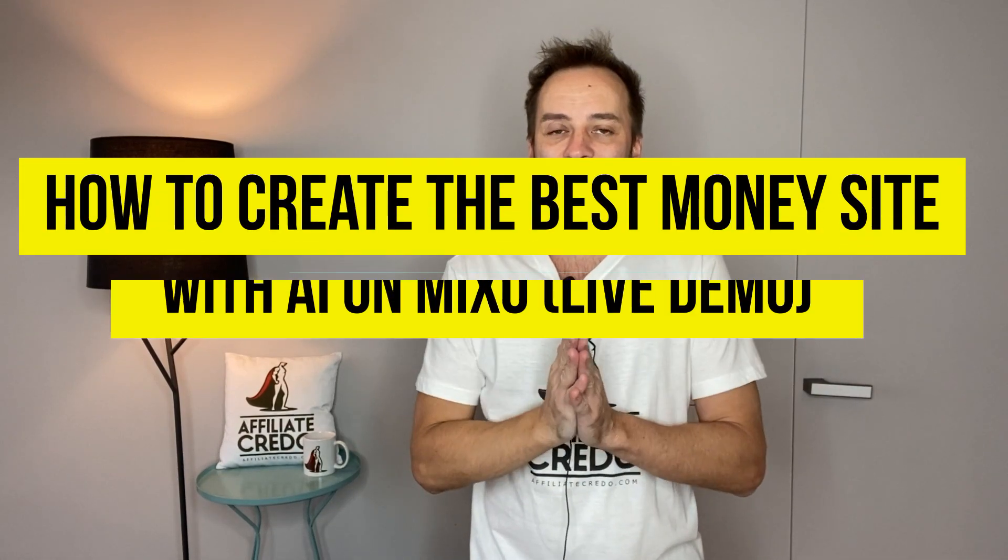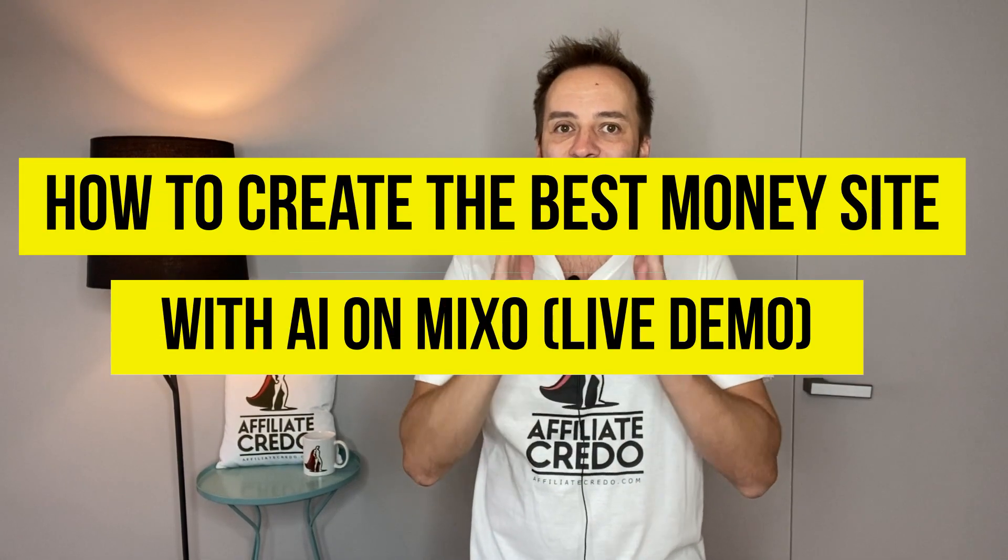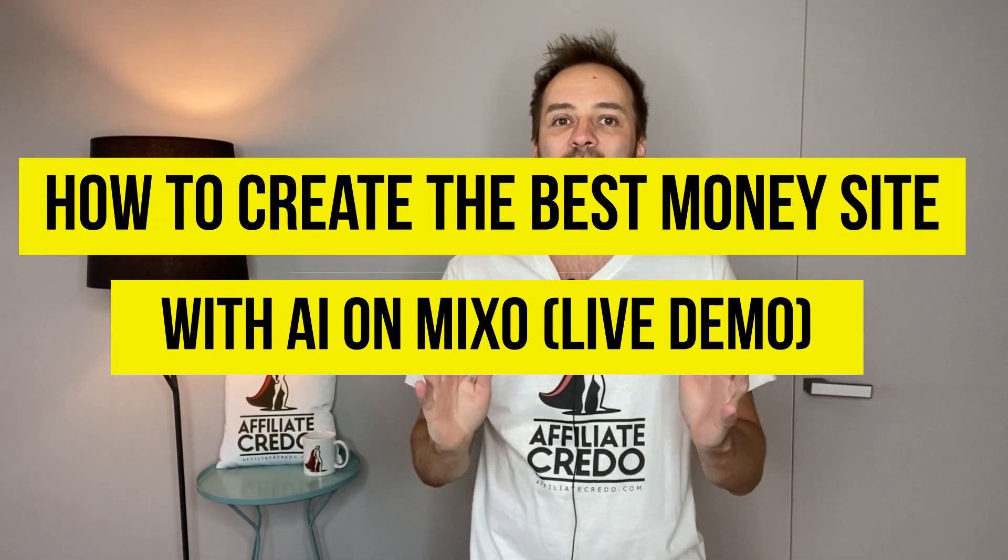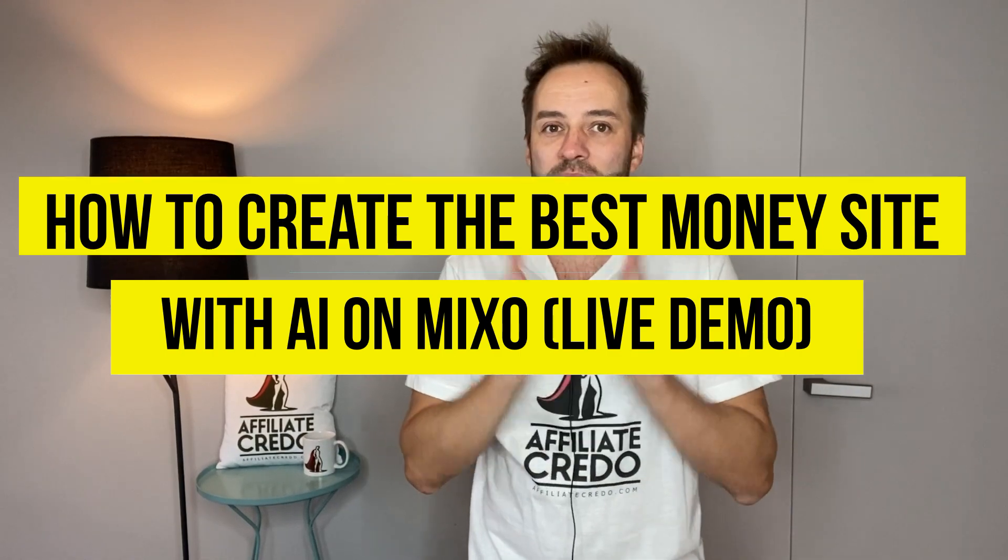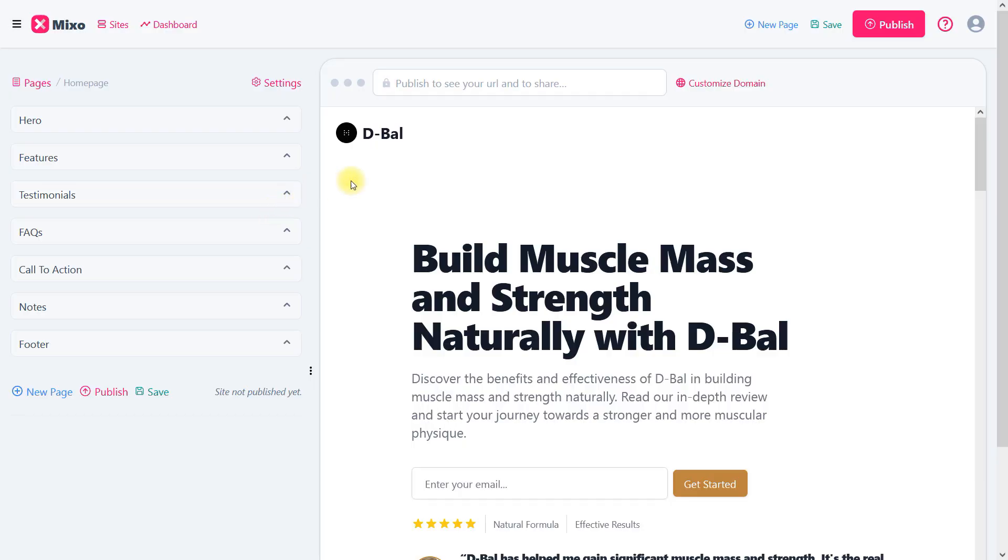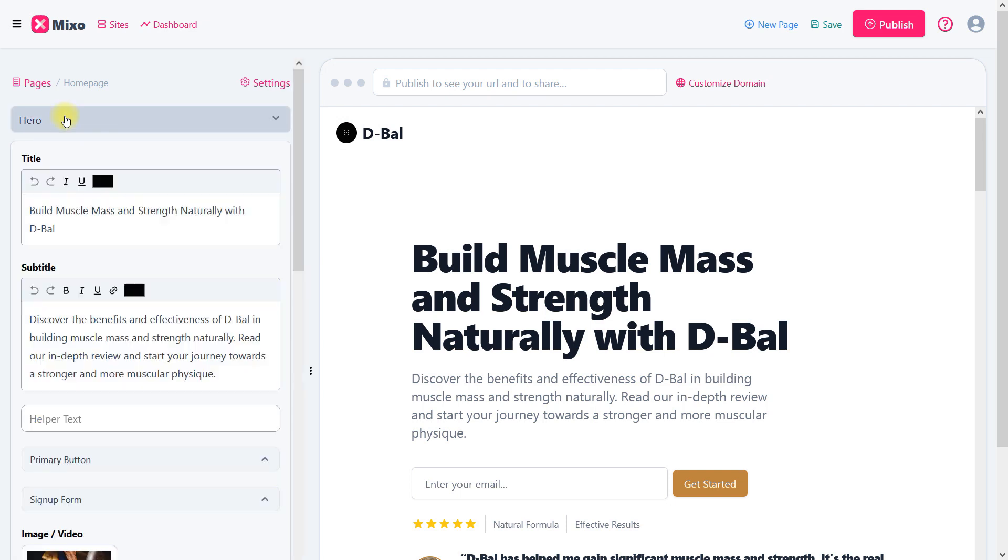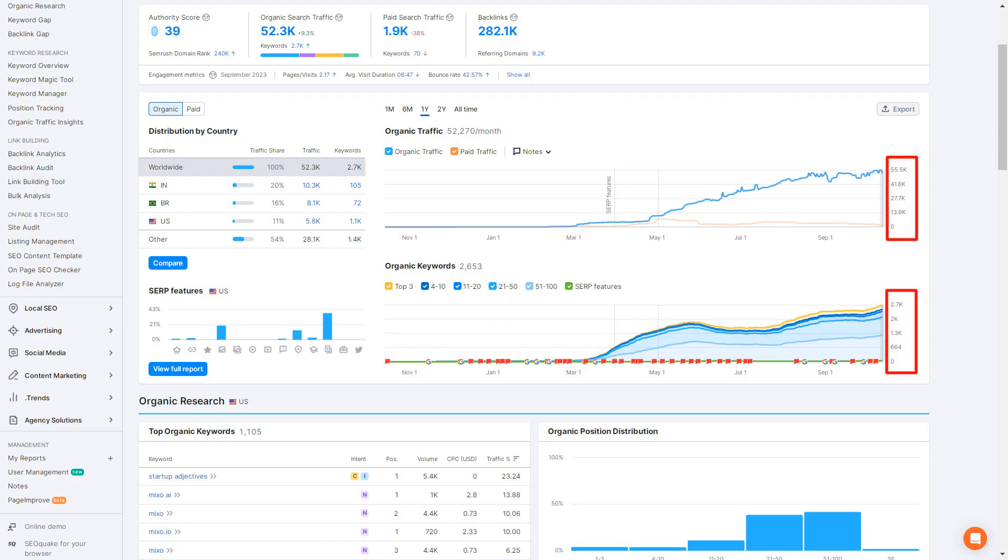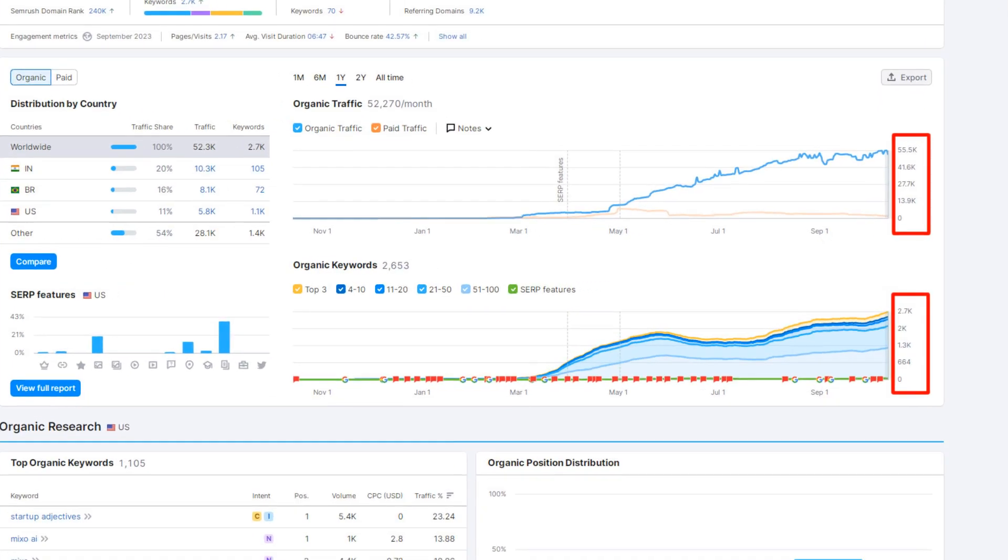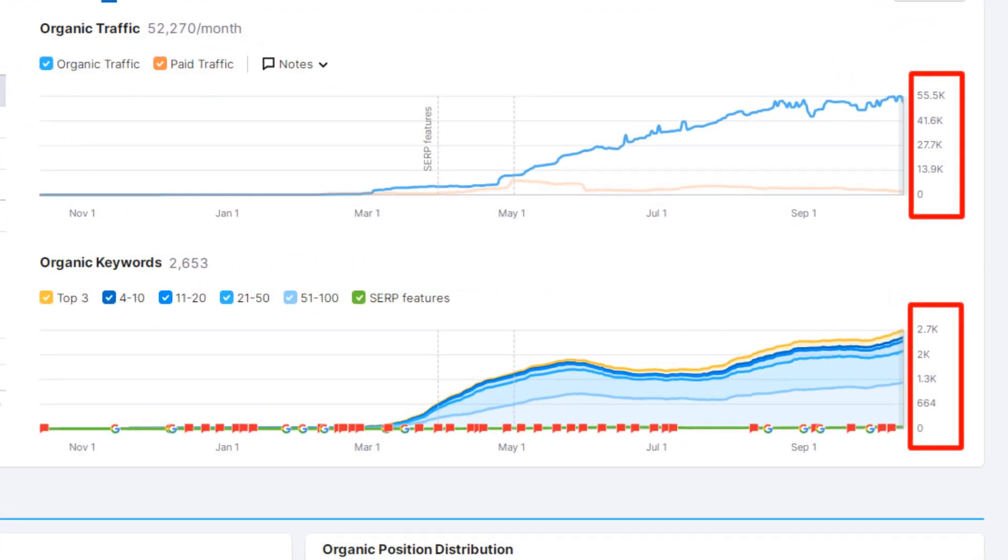Hello, it's Rumor here, and today I'm going to show you how to create the best money website with AI on Mixo live demo. I will do it right in front of you and demonstrate the results. I will not only create content, but also show you how to optimize such a website to reach the top of Google.